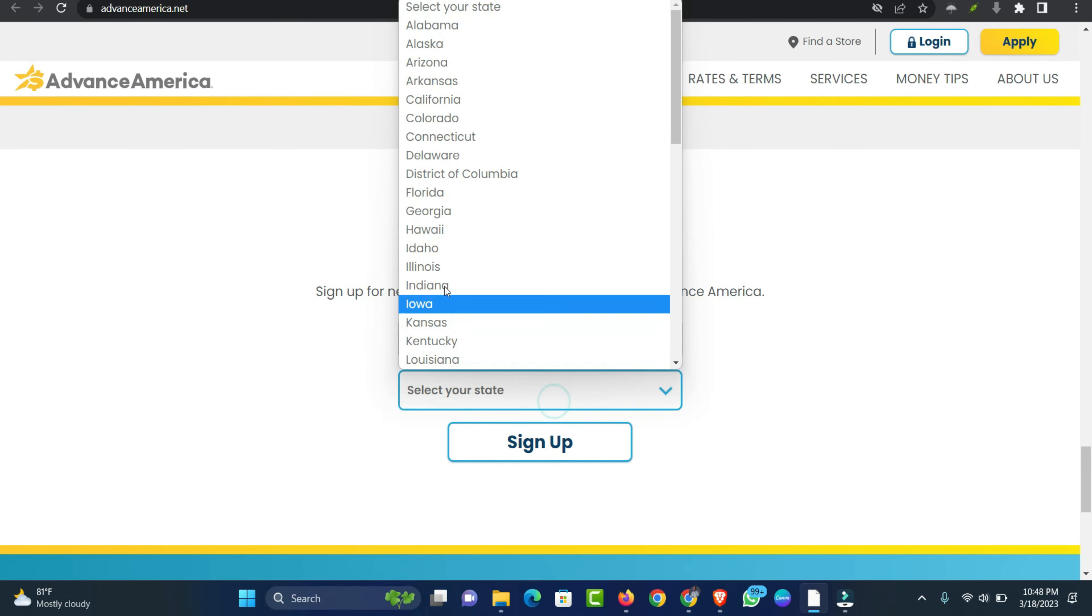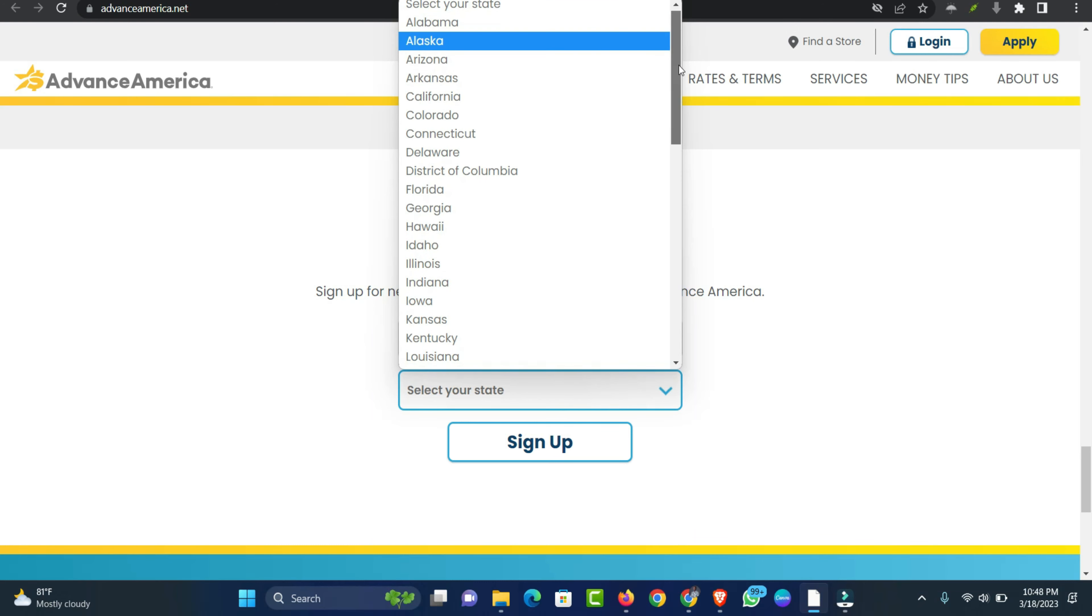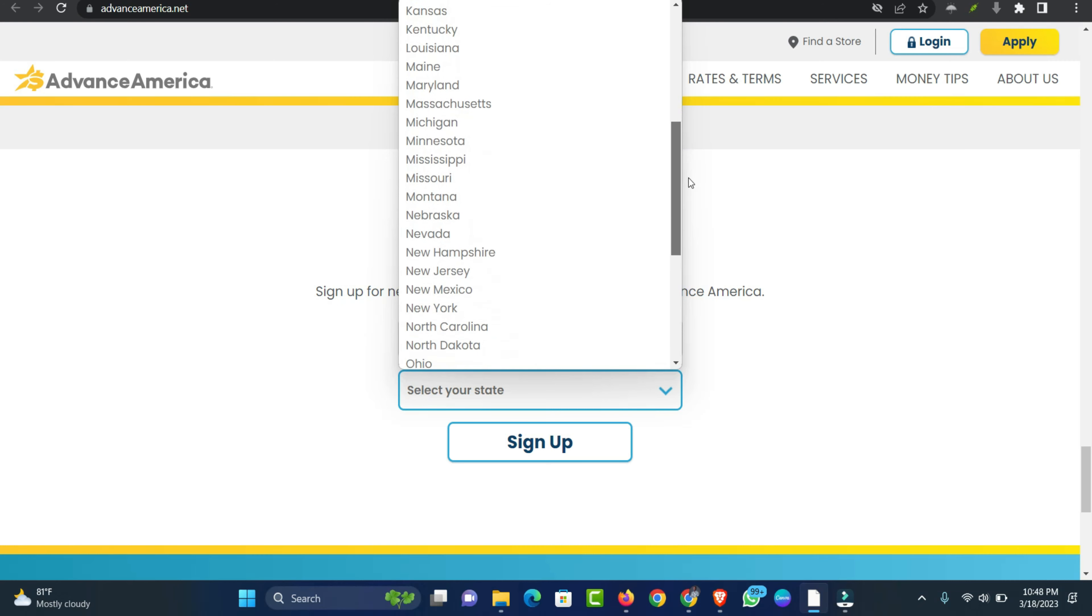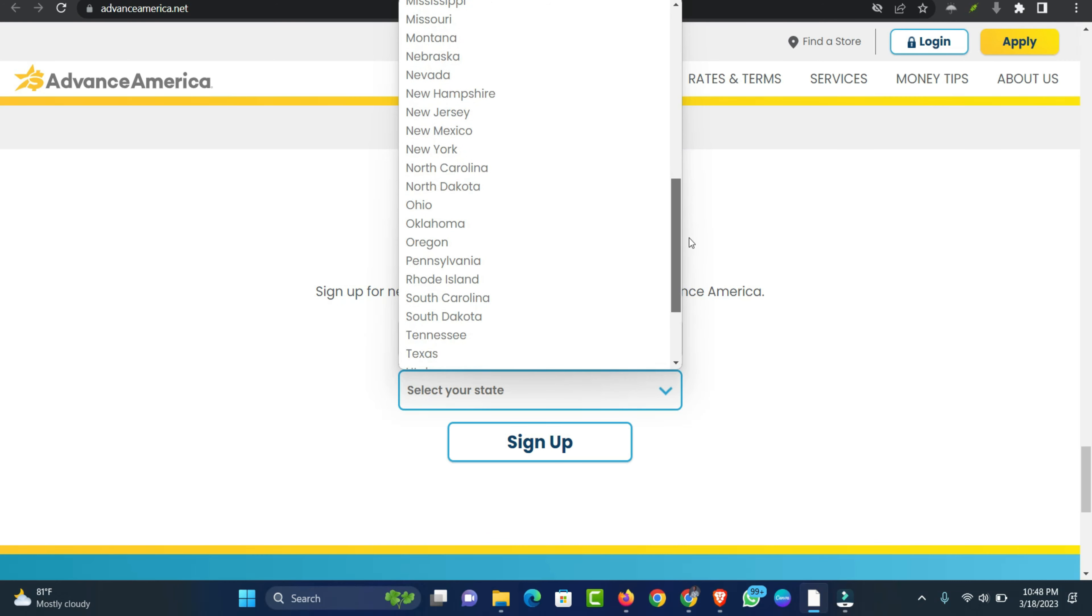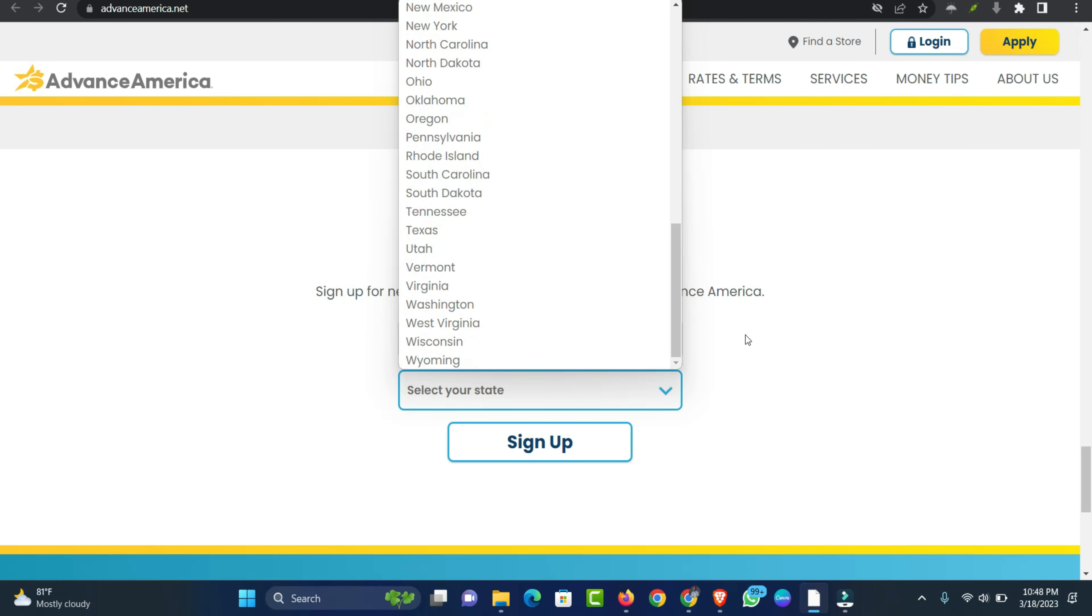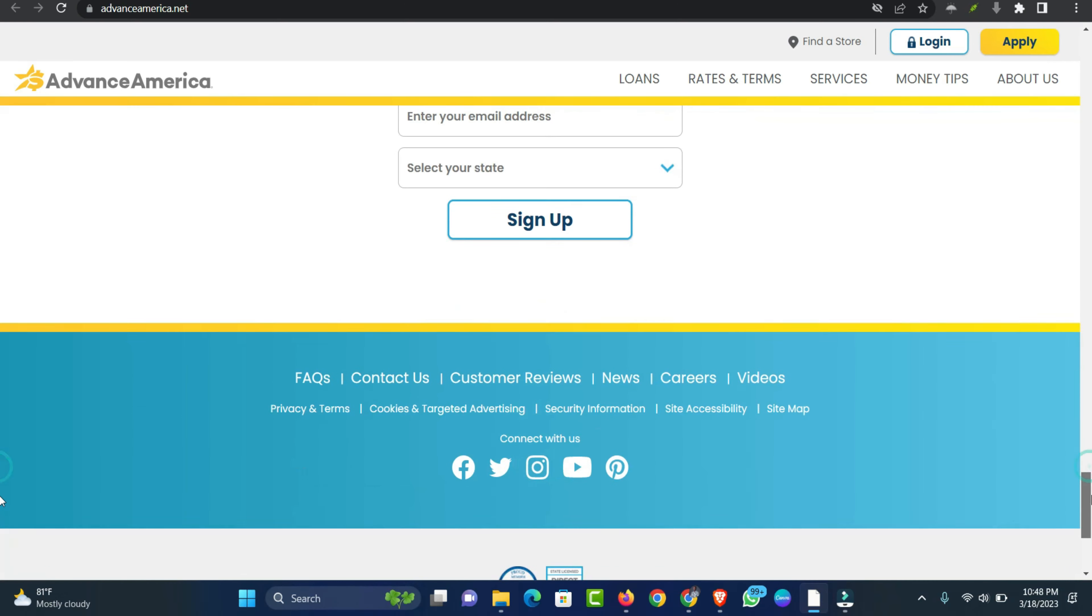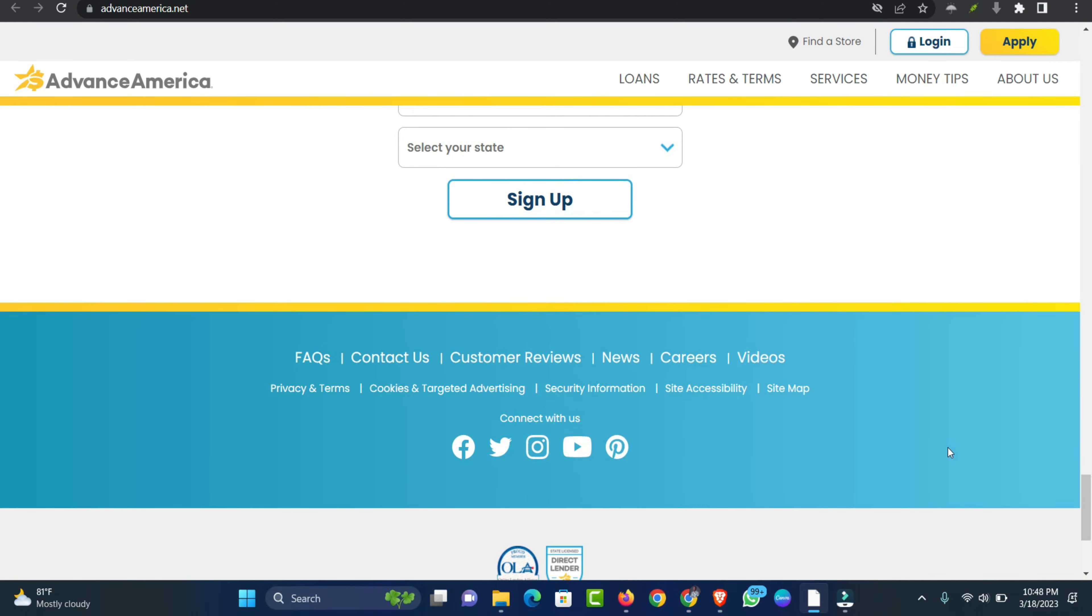Some Advance America loan types are available online in select states. From the comfort of your home, using your mobile phone, computer or tablet, you can apply online for the money you need. Let's take a closer look at what you can expect if you choose to apply for a loan online.